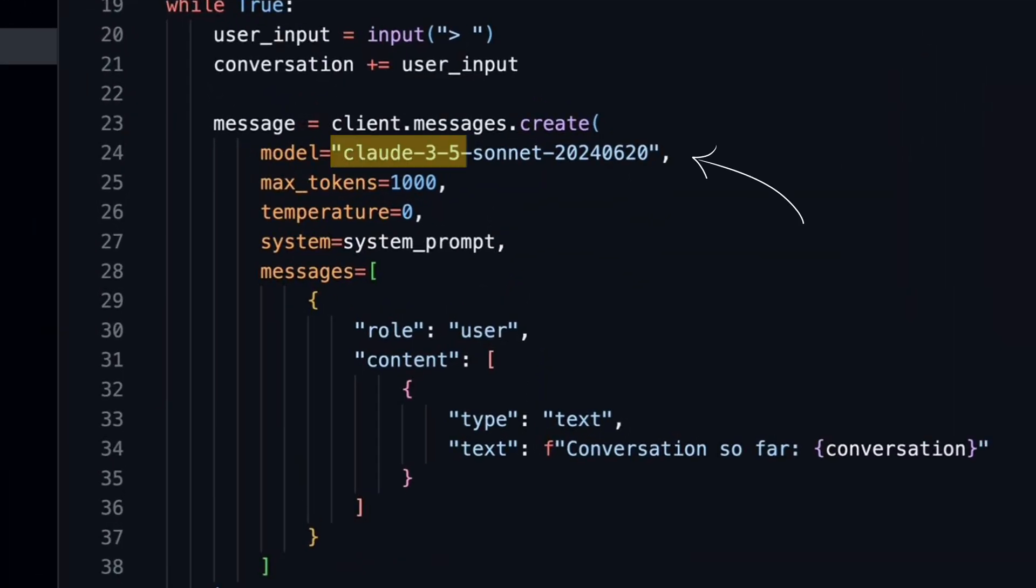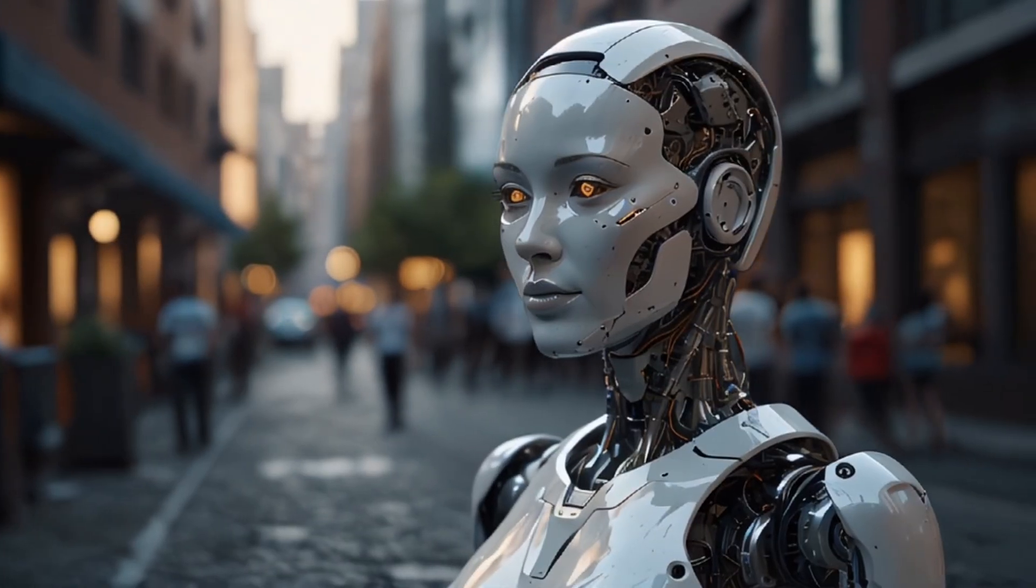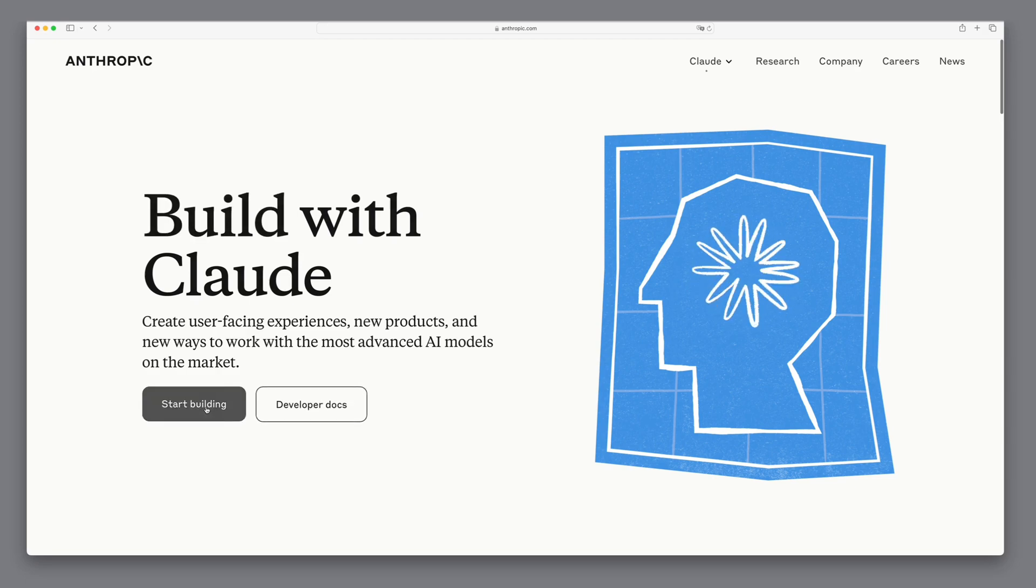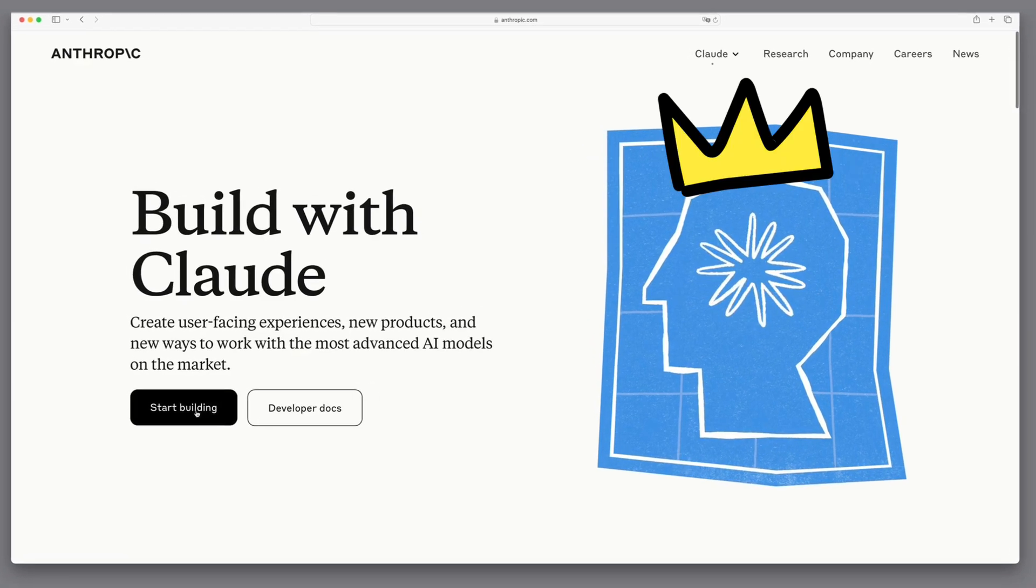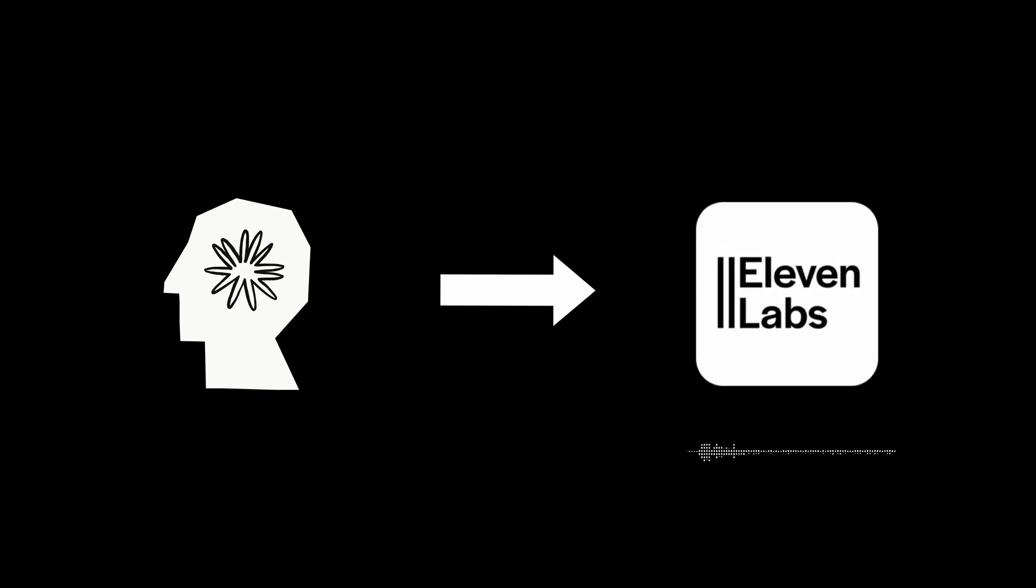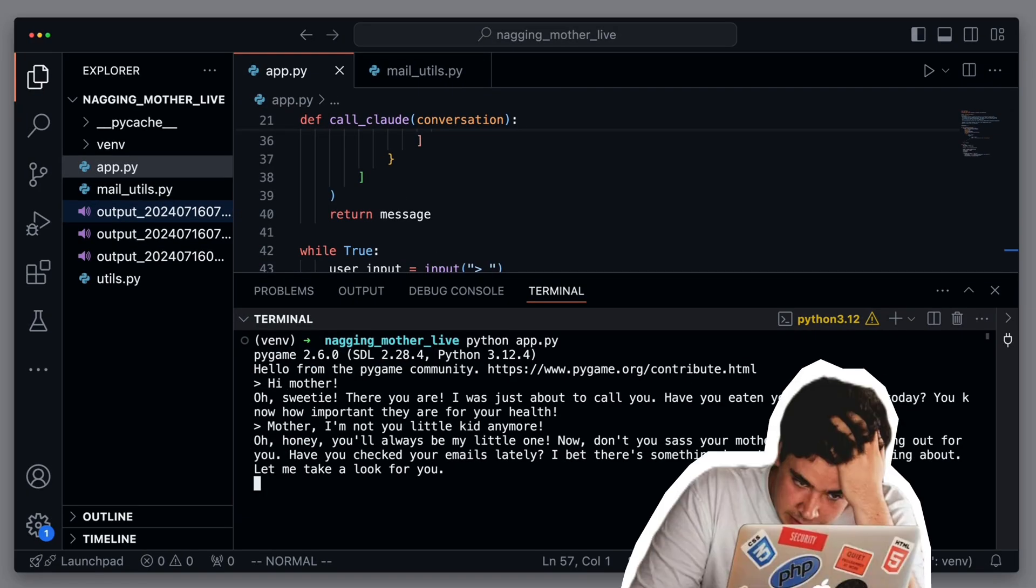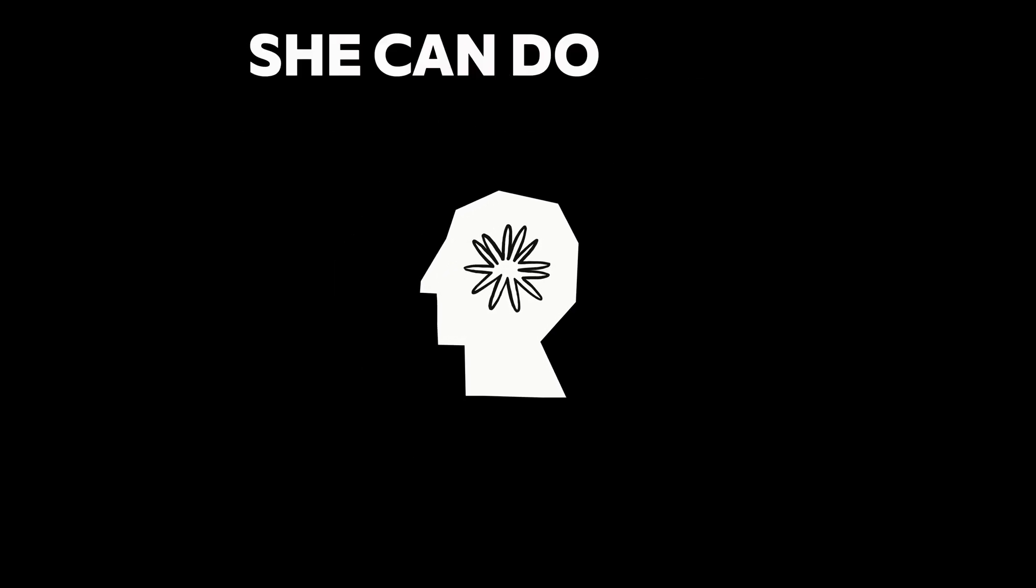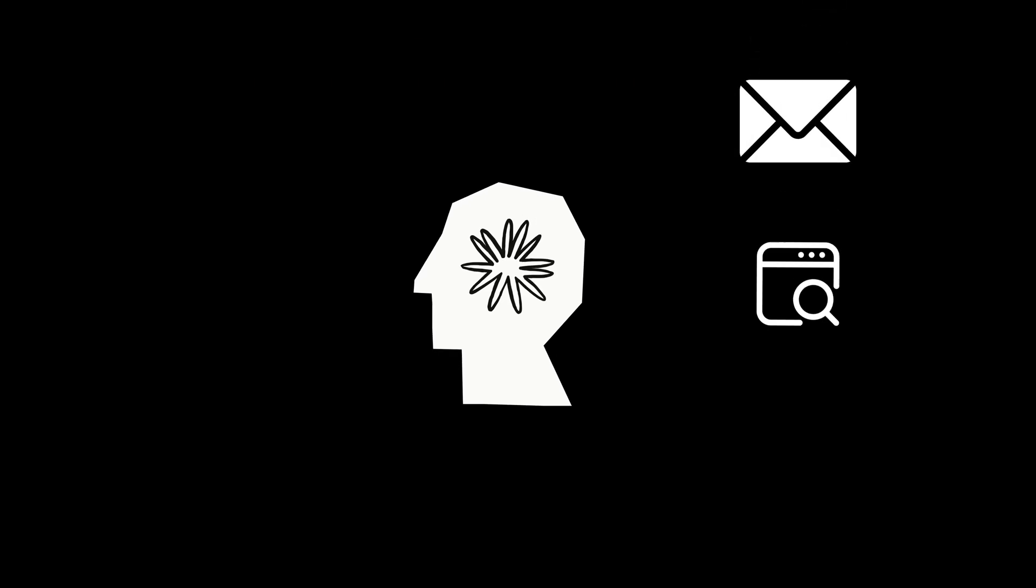We're taking a different approach this time. Unlike our previous implementation, we'll build everything using the most advanced language model on the market. Claude 3.5. That will make the style and responses incredibly realistic. Oh, honey, you'll always be my little one. Now, don't you sass your mother. I'm just looking out for you. And like a real mother, she can do more or less everything for you.